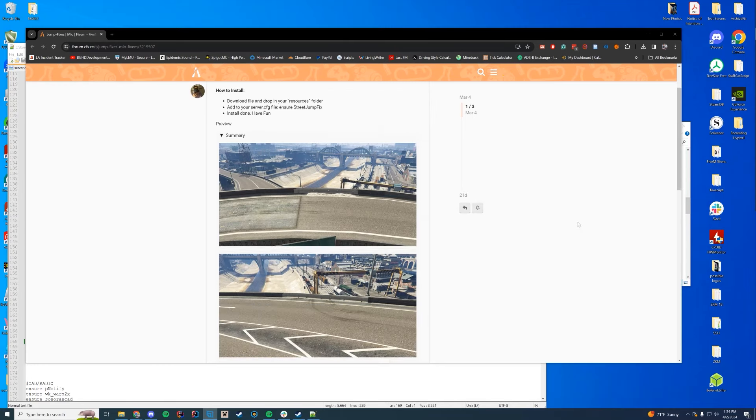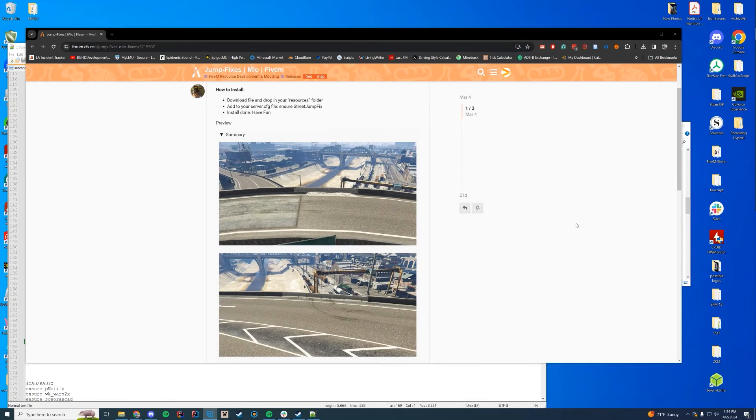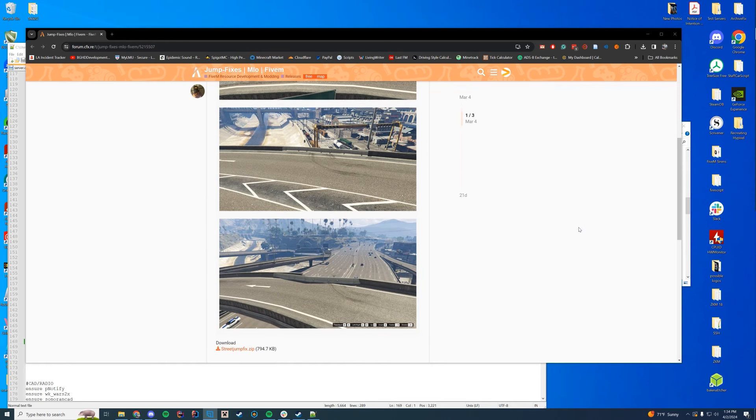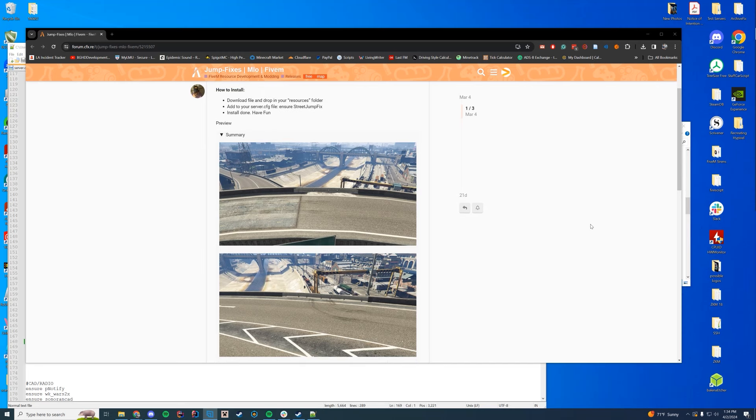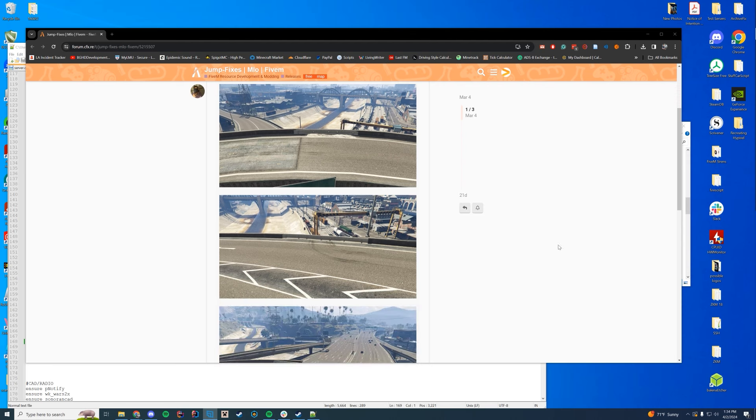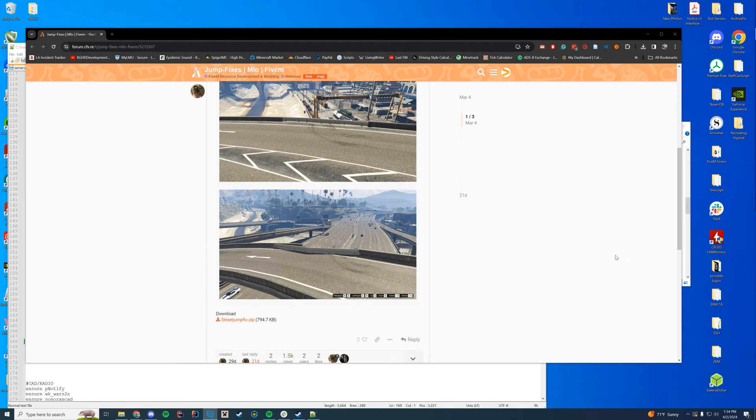Today I am taking a look at a resource that literally fixes all of those stunt jumps around the map on the freeways that you normally would just drive off of into having actual barriers. Because in real life they would not leave a gigantic gap over a lake or over a freeway to jump off of in your car. I'm from LA, drivers are stupid, and they will do that if you give them a chance to. So this fixes that.